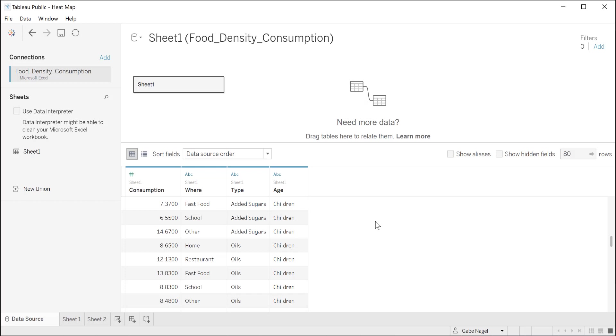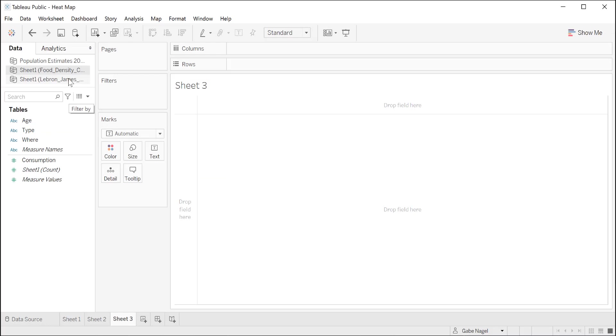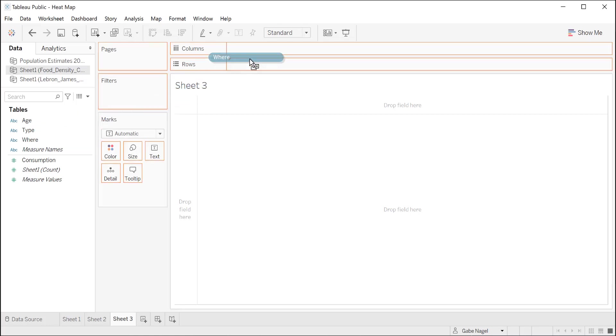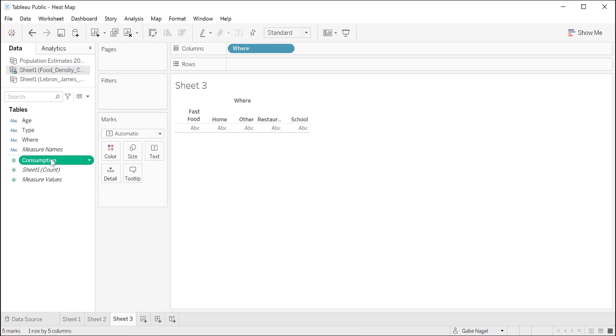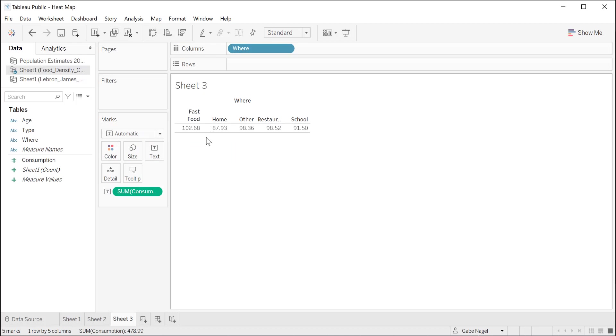First, click on the new sheet icon to bring up a new sheet. Tableau should use the Excel file we just chose, but if not, just click it. We're going to start by looking at where people are eating. For example, at home, at fast food restaurants. And then we're going to look at what they are eating there. Drag and drop where and put it in columns. That gives us a listing from left to right of the different places. Next, we want to see how often they are eating at each place. Drag consumption onto the ABC frame and drop it when the area turns into a black box. Now we can see that most of the consumption is fast food, followed by restaurant and other, and so on.